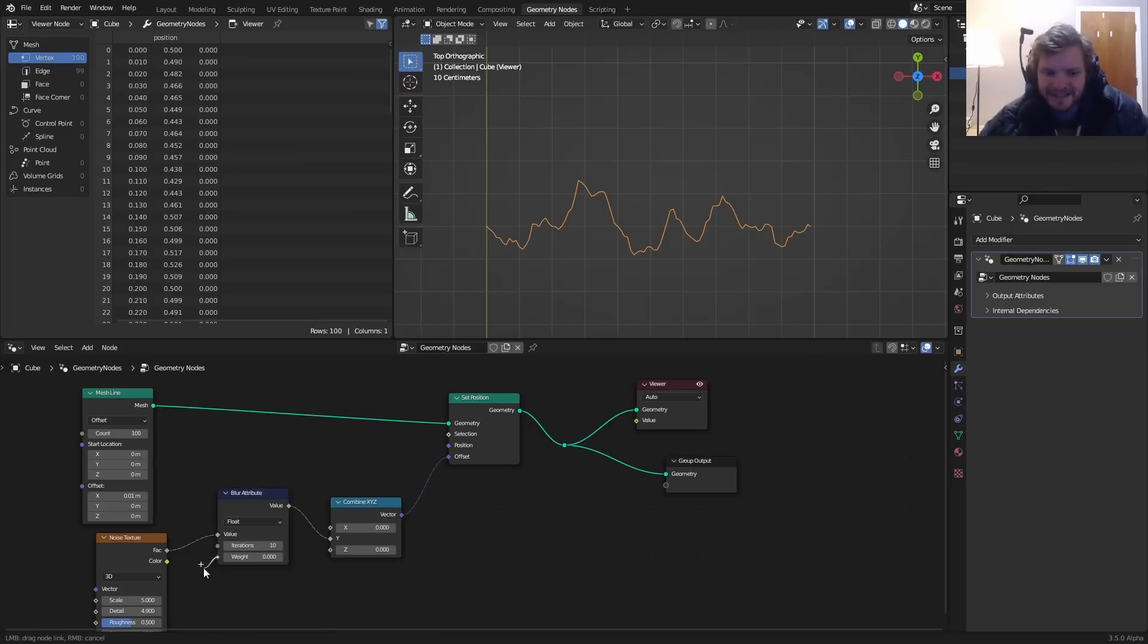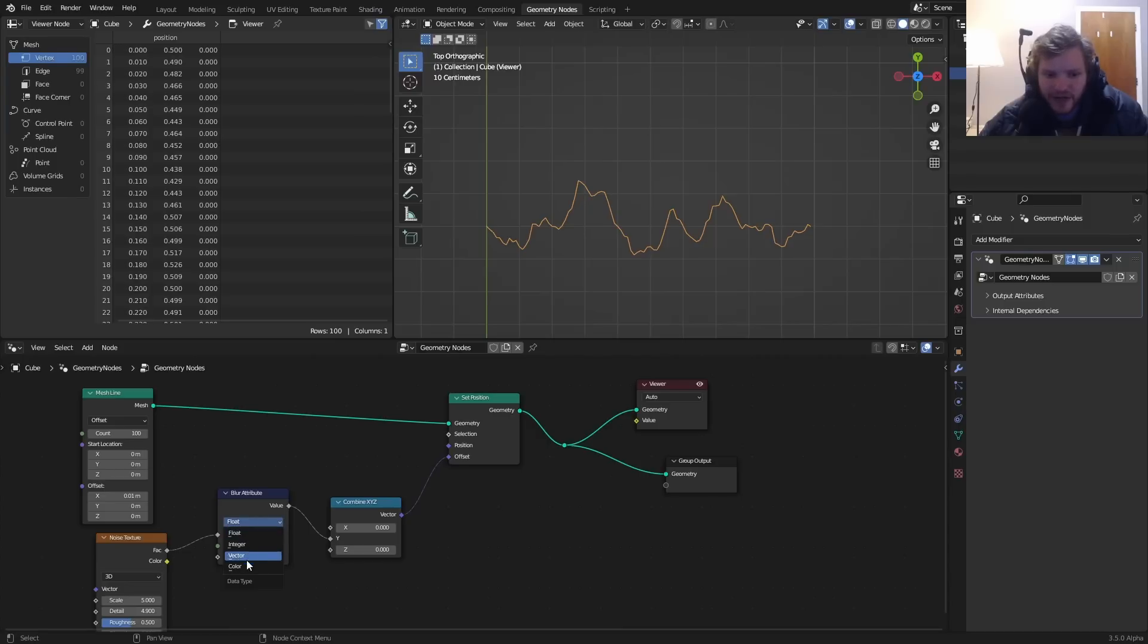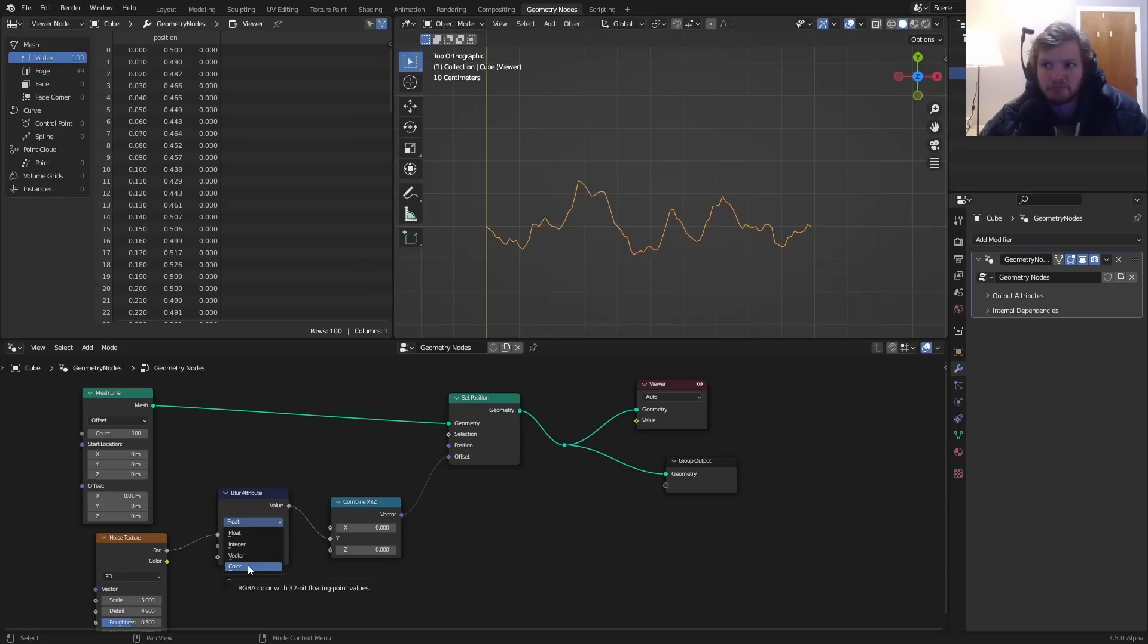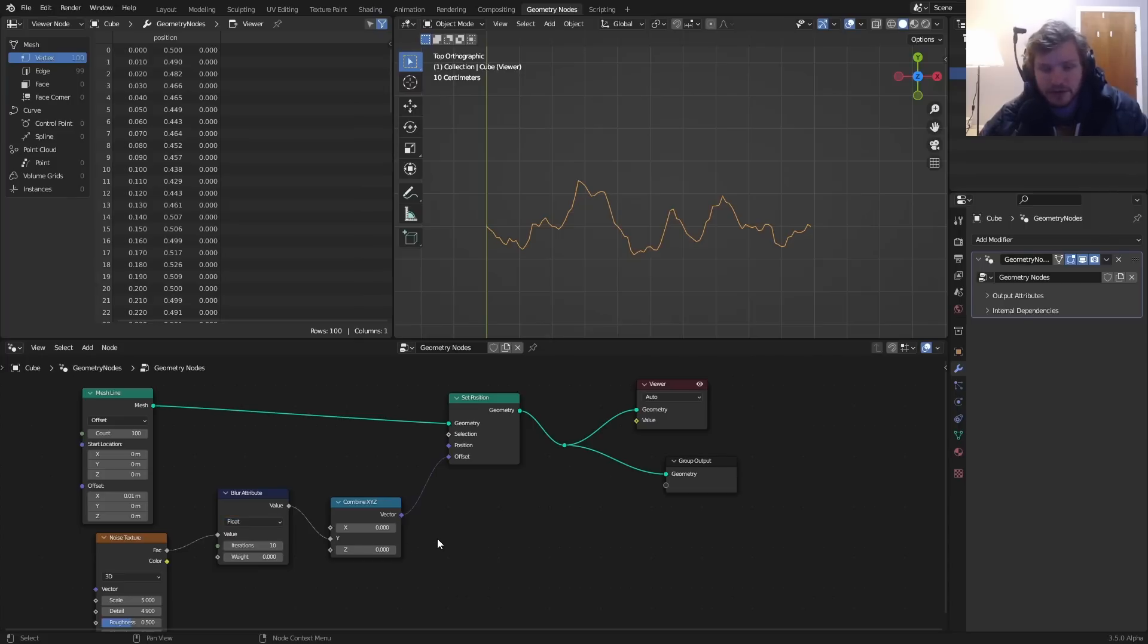Again the fun thing about this is the fact that this weight is a field - I think that's a big deal. But because this is a float, vector, or color, you can blur a coordinate system, an image texture, you could blur noise, you could blur anything really. So I just wanted to cover that - blur attribute is now in Blender 3.5 alpha and yeah.